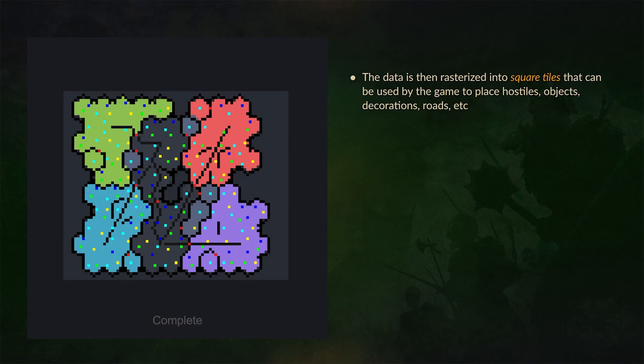And then finally the whole data from this system rasterizes it into square tiles because that's what we use in the map editor actually. And that's how the game decides where to place the hostiles, the game objects and decorations and different environment things.